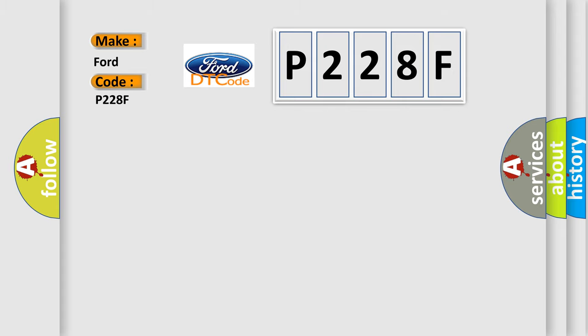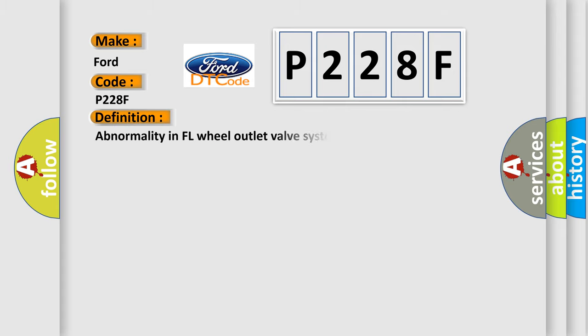The basic definition is abnormality in FL Wheel Outlet Valve System. And now this is a short description of this DTC code.